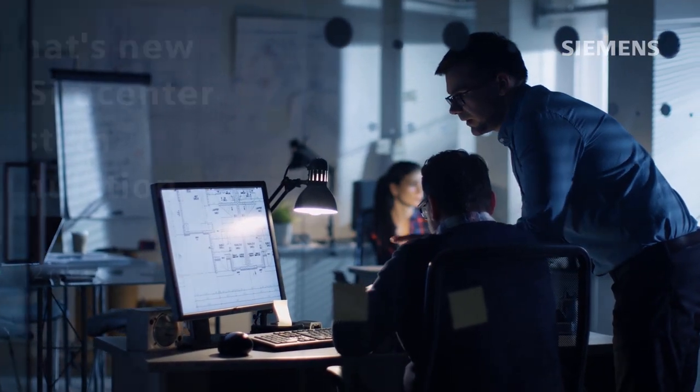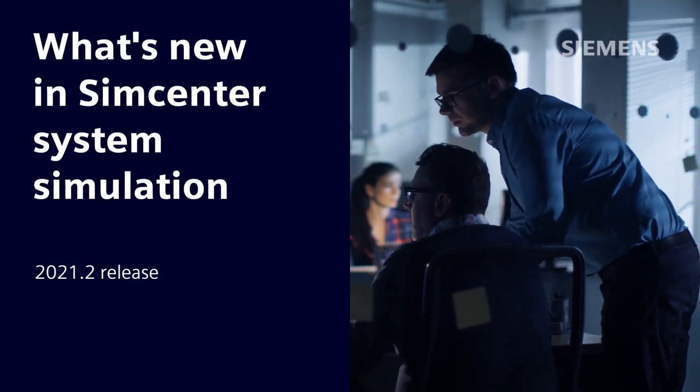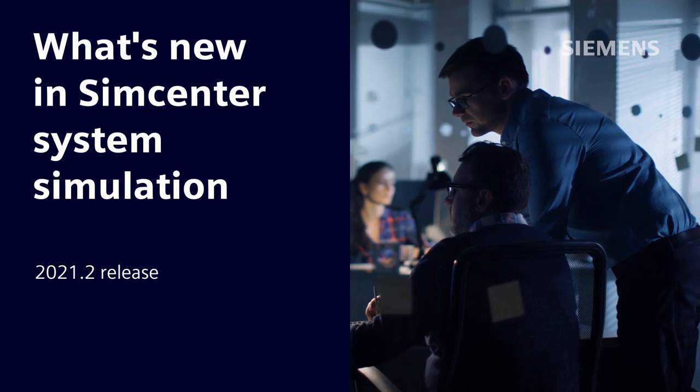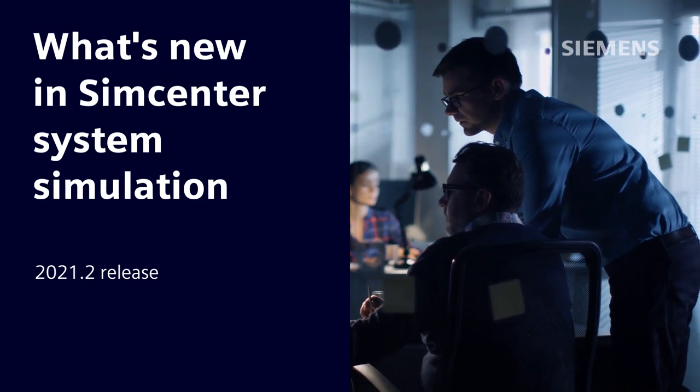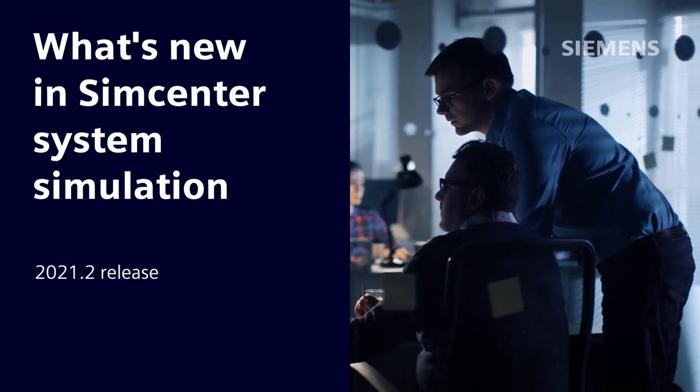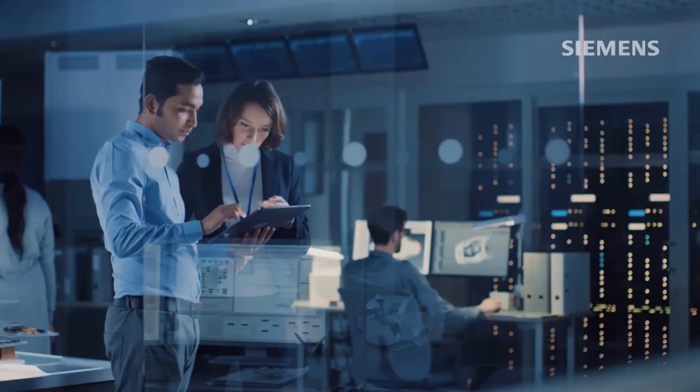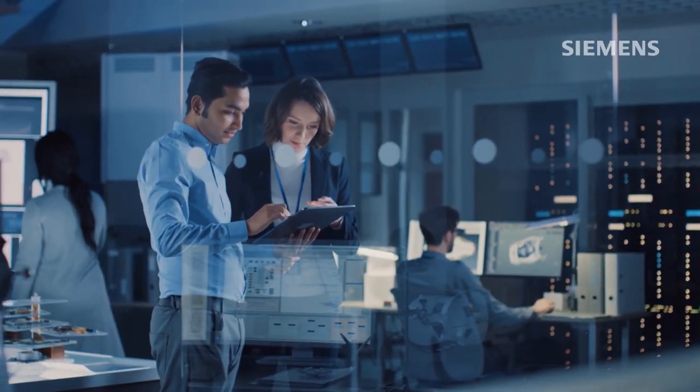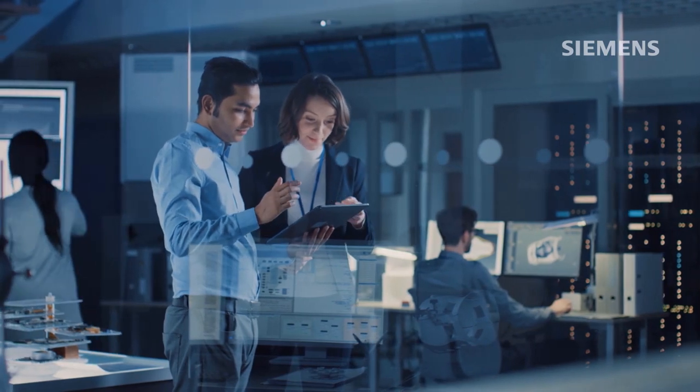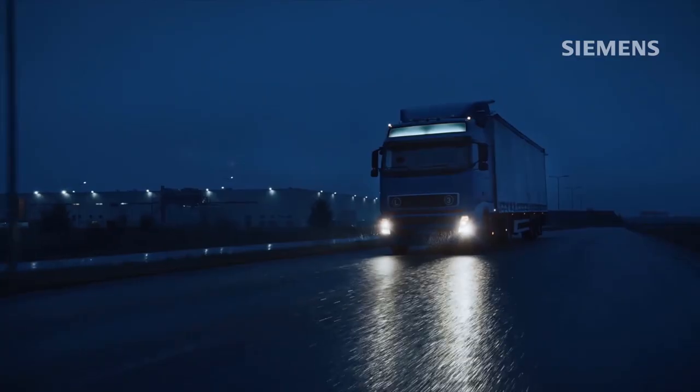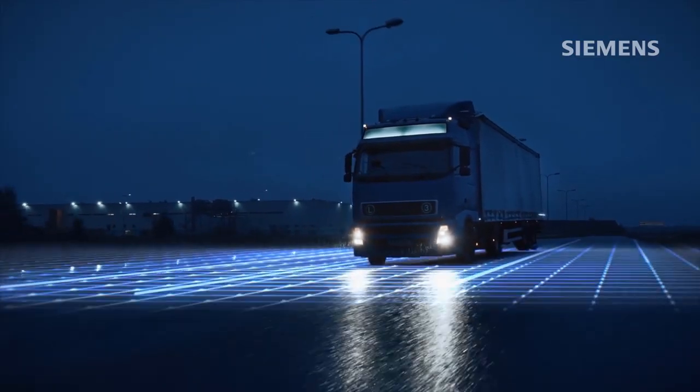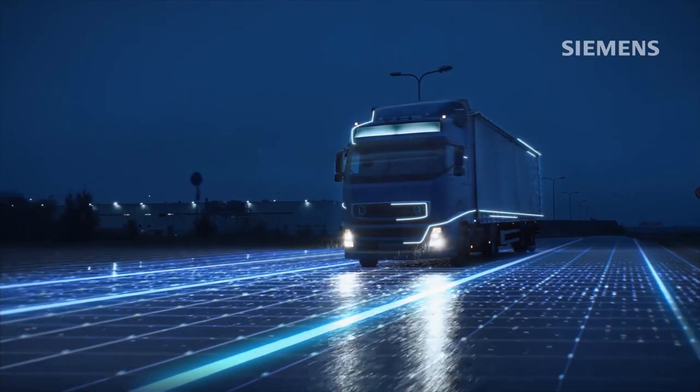The Simcenter System Simulation Release 2021.2 marks the next achievement in helping you master engineering complexity from the initial development stages to obtain the best design possible.